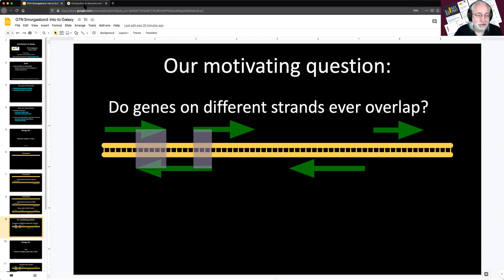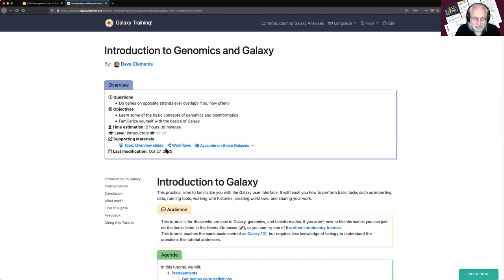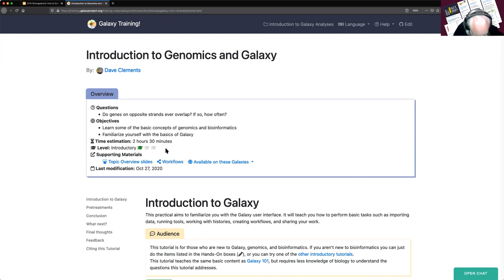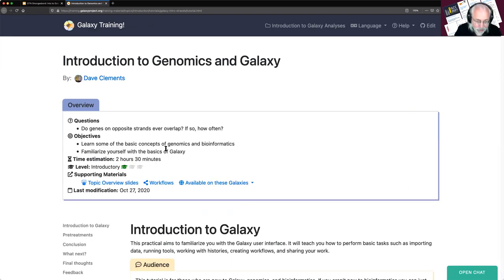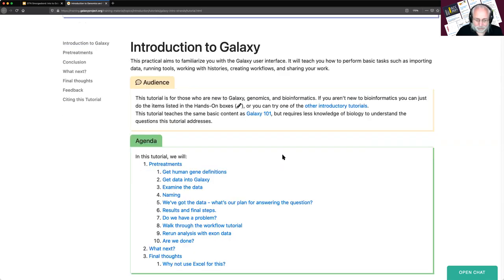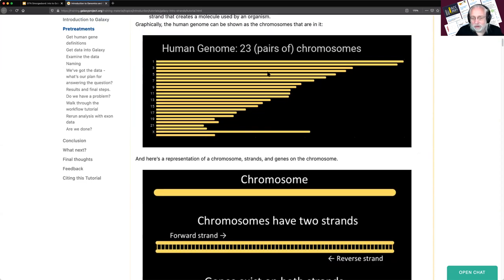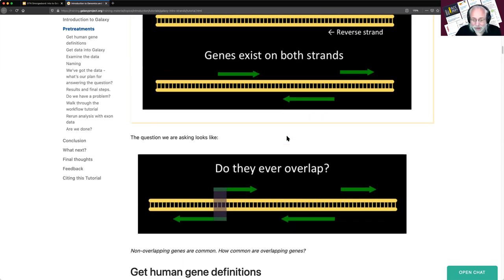So let's go to the tutorial. This is our tutorial — Introduction to Galaxy in Genomics. It talks about what our motivating question is, all the definitions we covered, and here's the relative lengths of the 23 pairs of chromosomes in humans. We're going to look at chromosome 22 because it's short and this is a workshop.